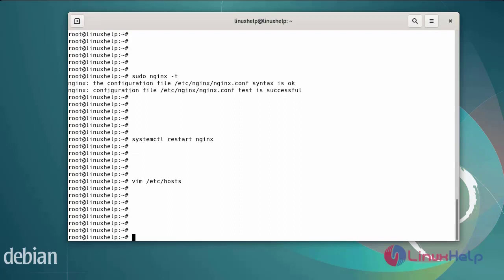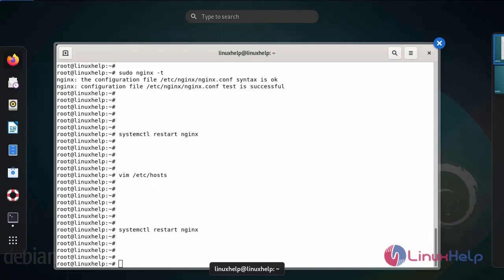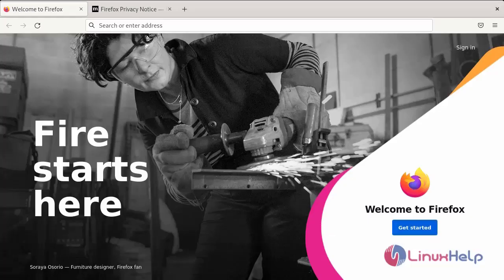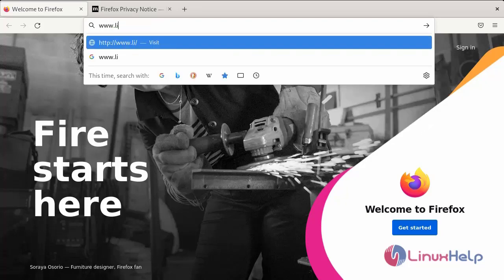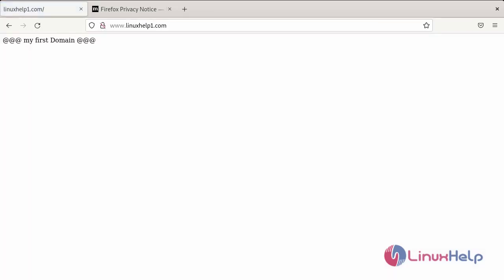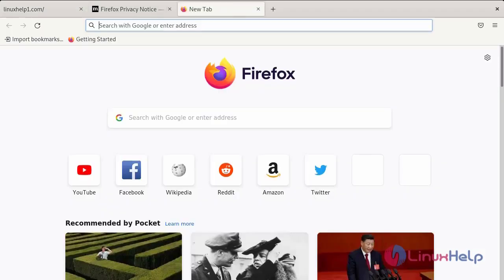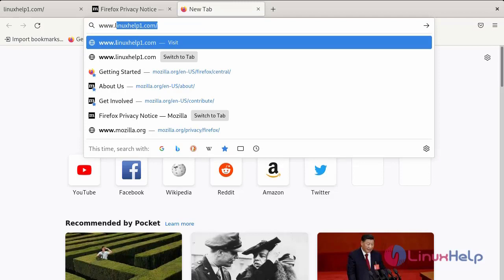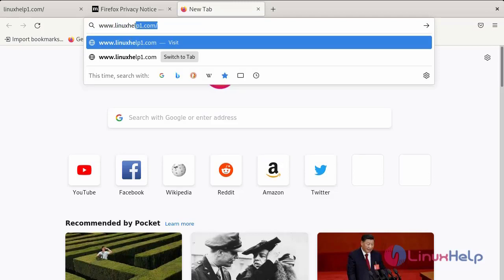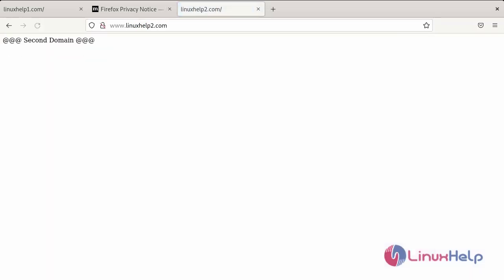Finally, restart the Nginx server using the systemctl command. Next, go to the browser and browse the first virtual domain name. You can see this is my first domain. Next, search the second virtual domain — this is my second domain. These are the steps to configure Nginx virtual host on Debian 11.3.